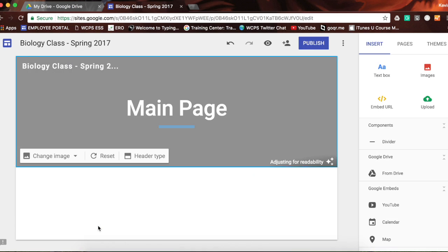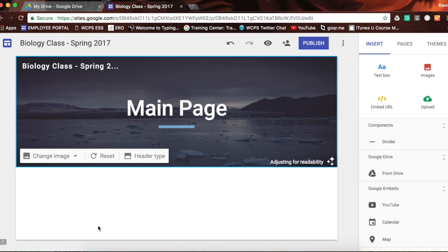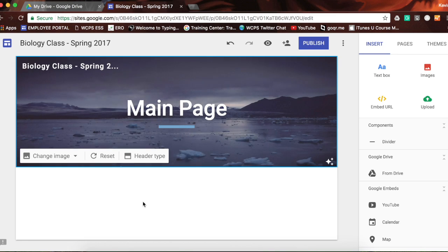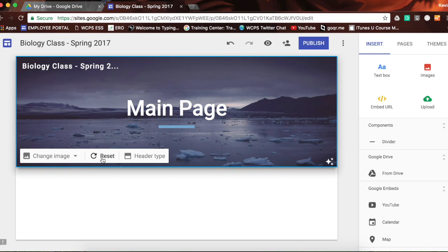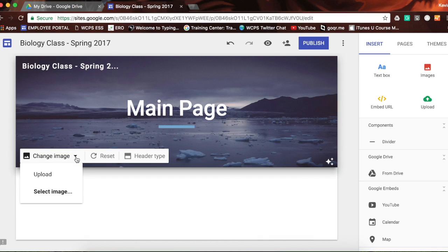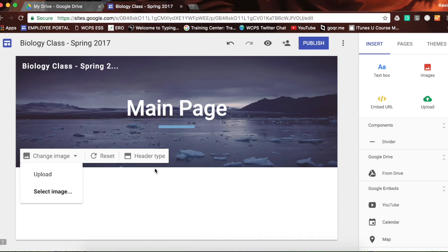I will choose 'select' and you'll see that it has changed the image on the background. I could change this whenever I like. If I do not like that, I can simply choose 'reset.' Or if I have one on my computer that I would like to use, I can choose 'upload' and go from there.